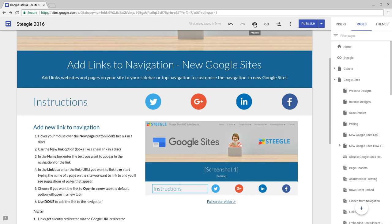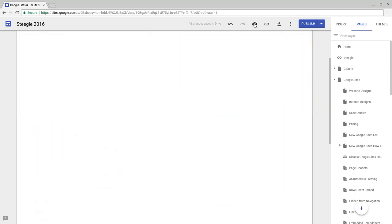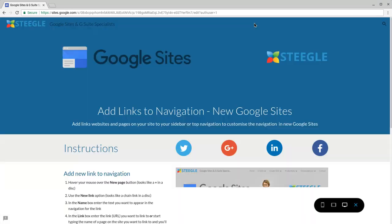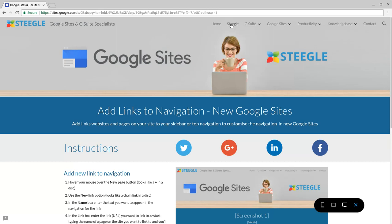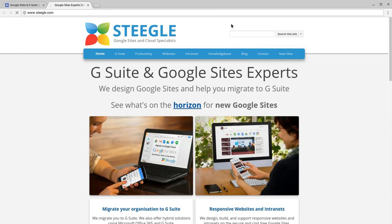You can then preview your site to see that the link now appears in your navigation. You can test the link and this will take you off to the web address that you entered.